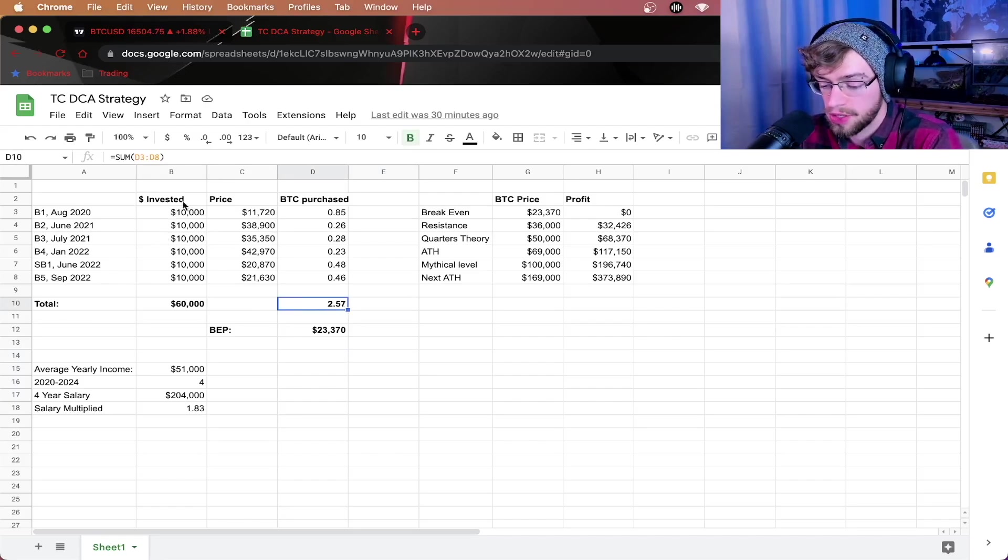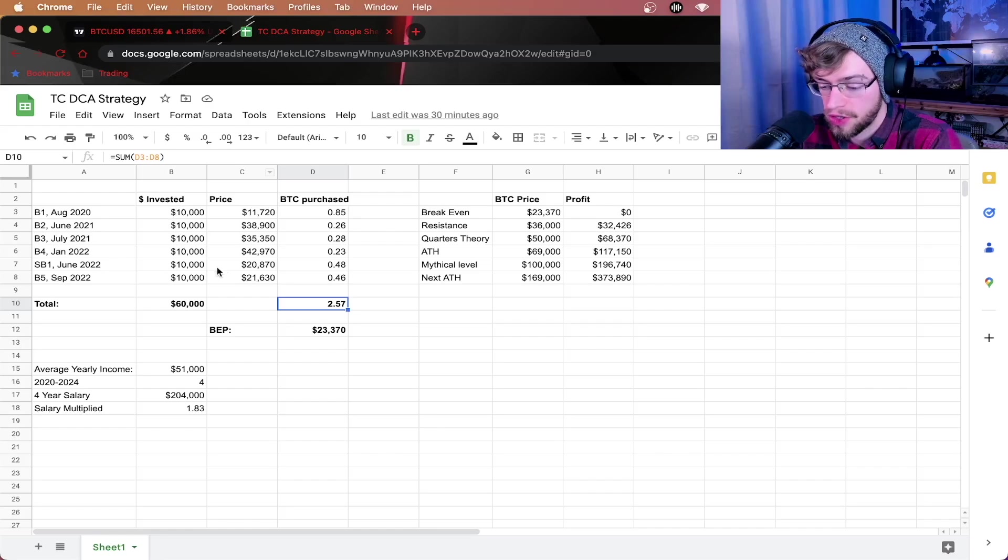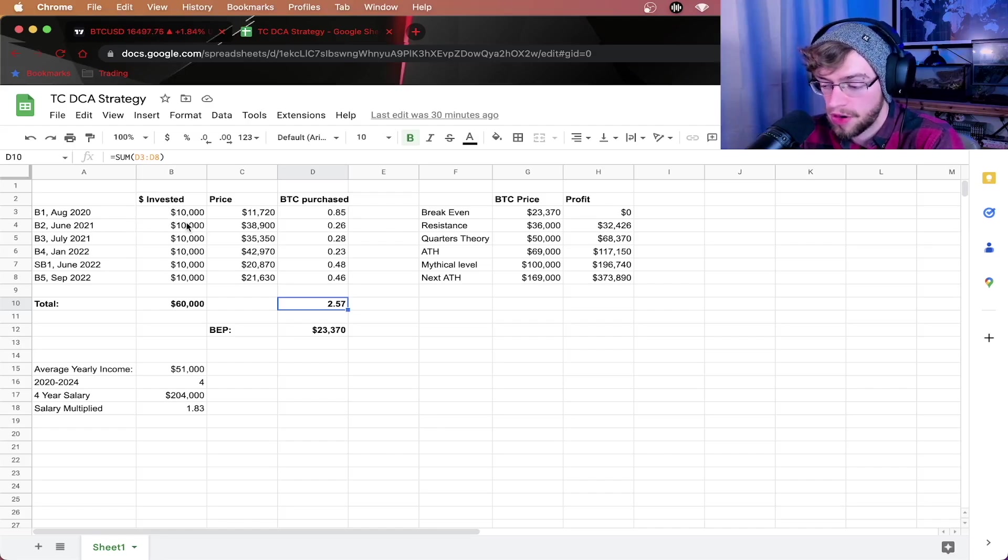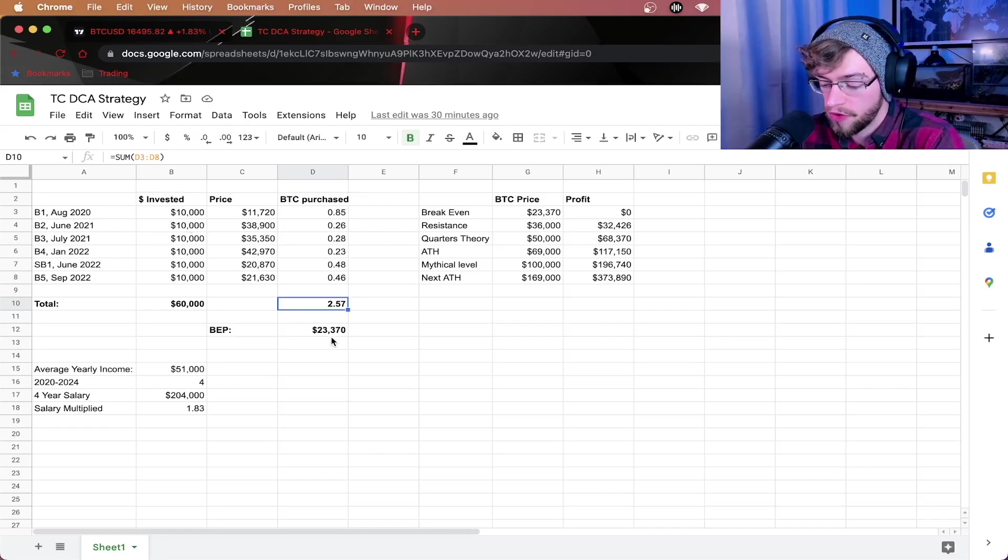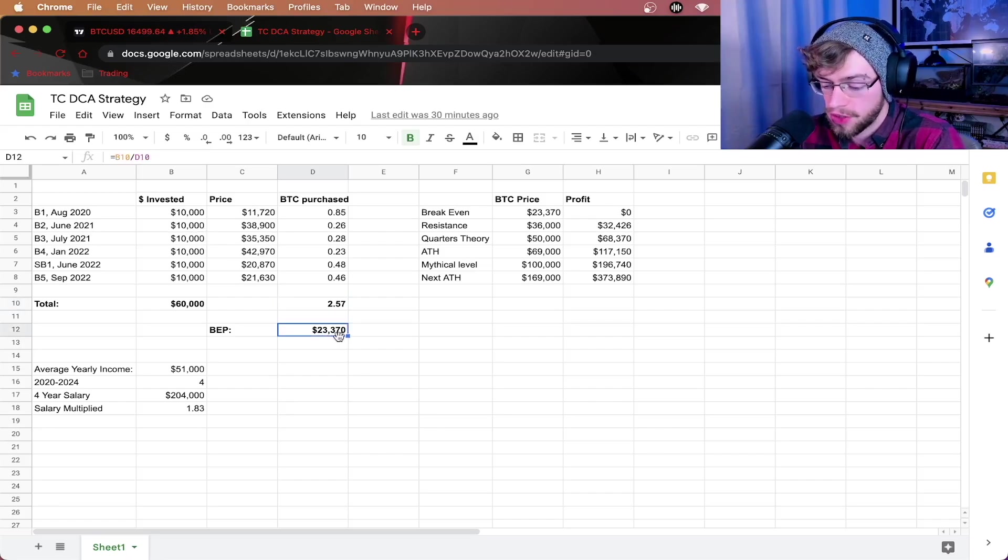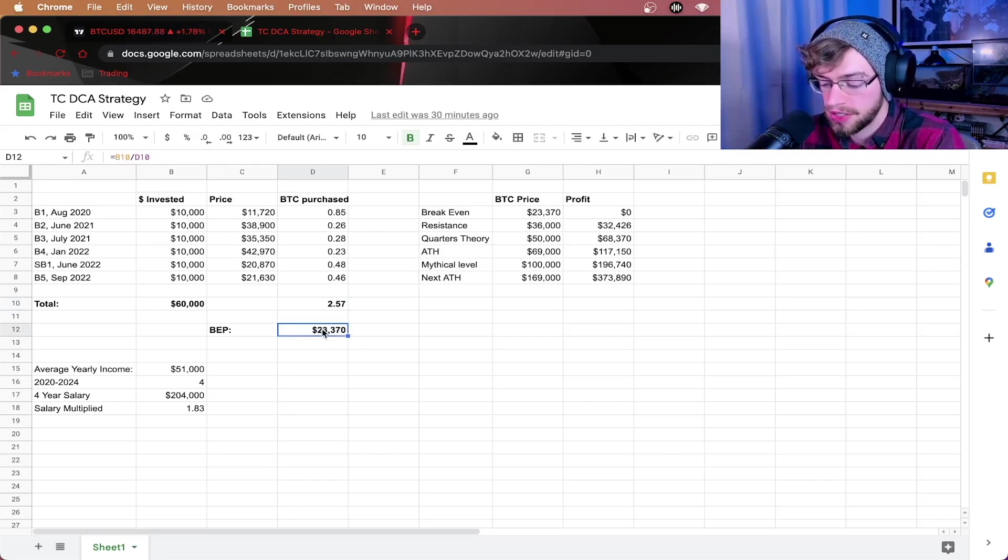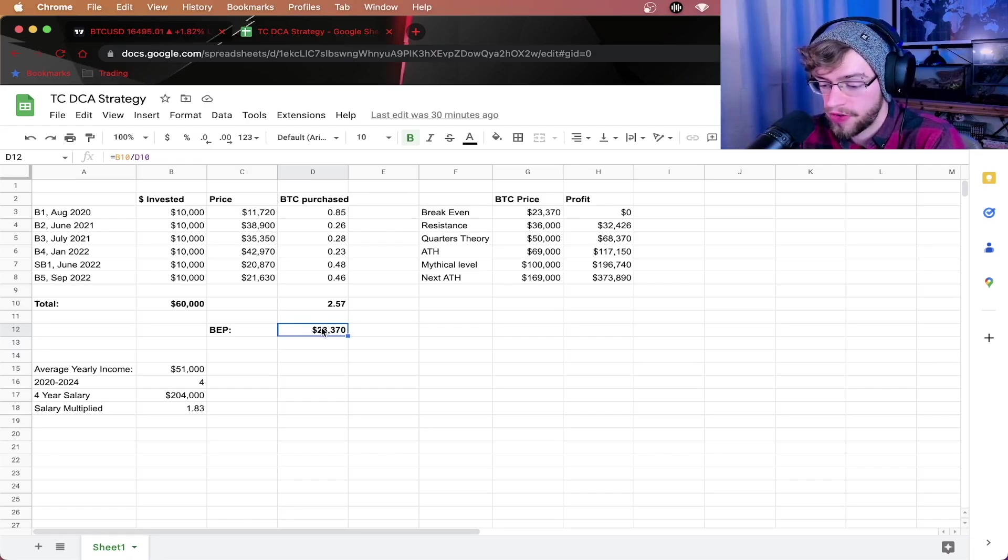Now, $10,000 is a pretty reasonable amount to invest in the long term. This is where you're saving up money and just throwing in money whenever you see a signal. Overall, your break-even point is going to be about $23,370. This is the price that you need to hit before you start making profit with your investments.